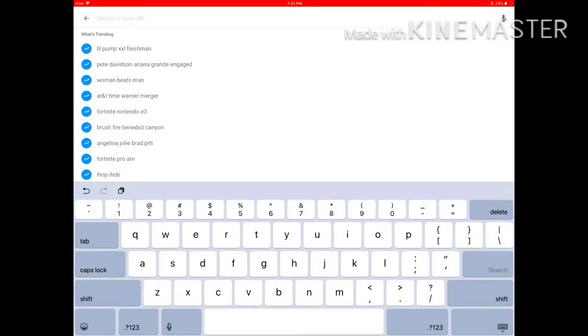Hi guys, welcome back to my channel. Today I'll be showing you how to watch WWE for free.